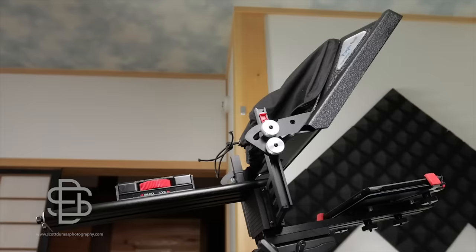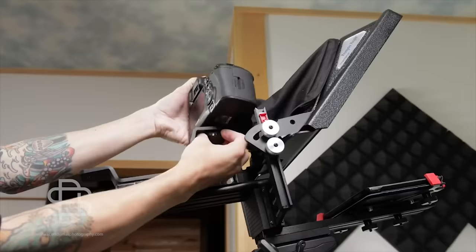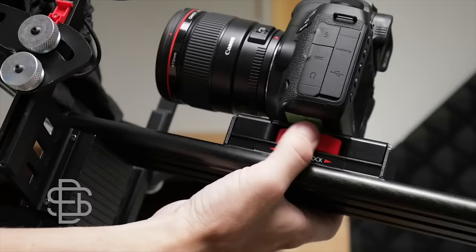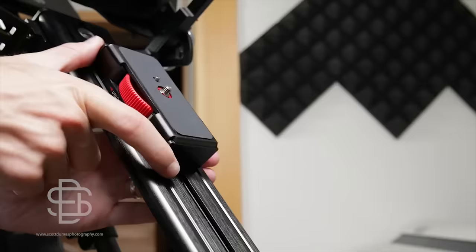You could also attach the additional height adjustment bracket here if needed and that same large wheel that locks the whole thing in place on the rail also allows you to slide the camera backwards and forwards. It's very easy to use and it takes no time to set up once you get the hang of it.